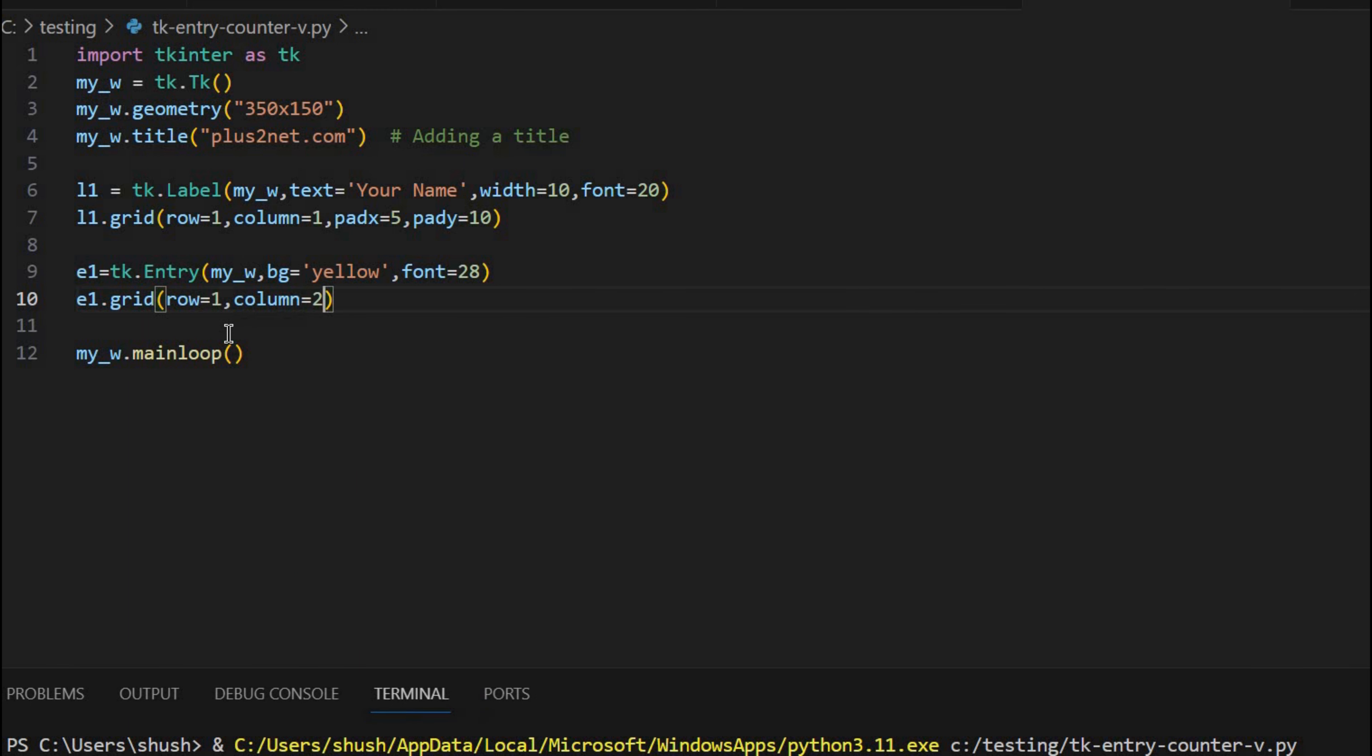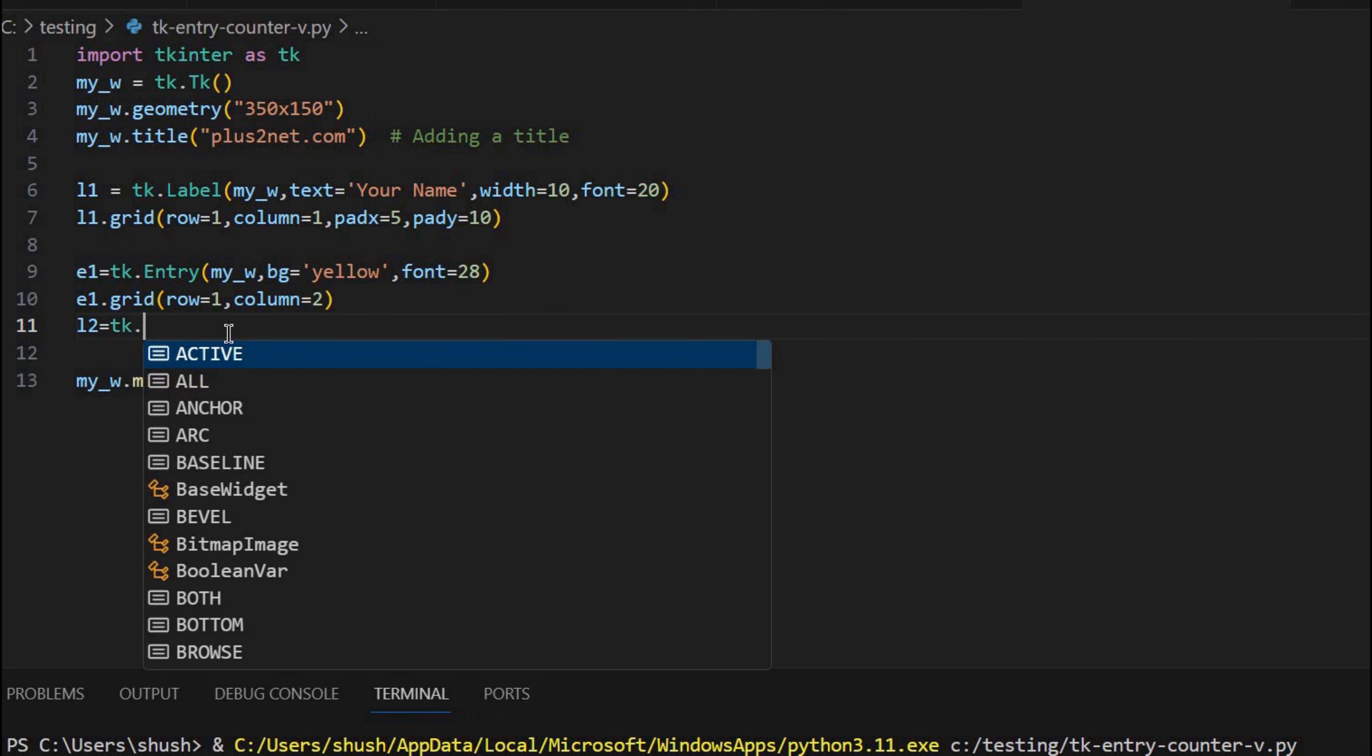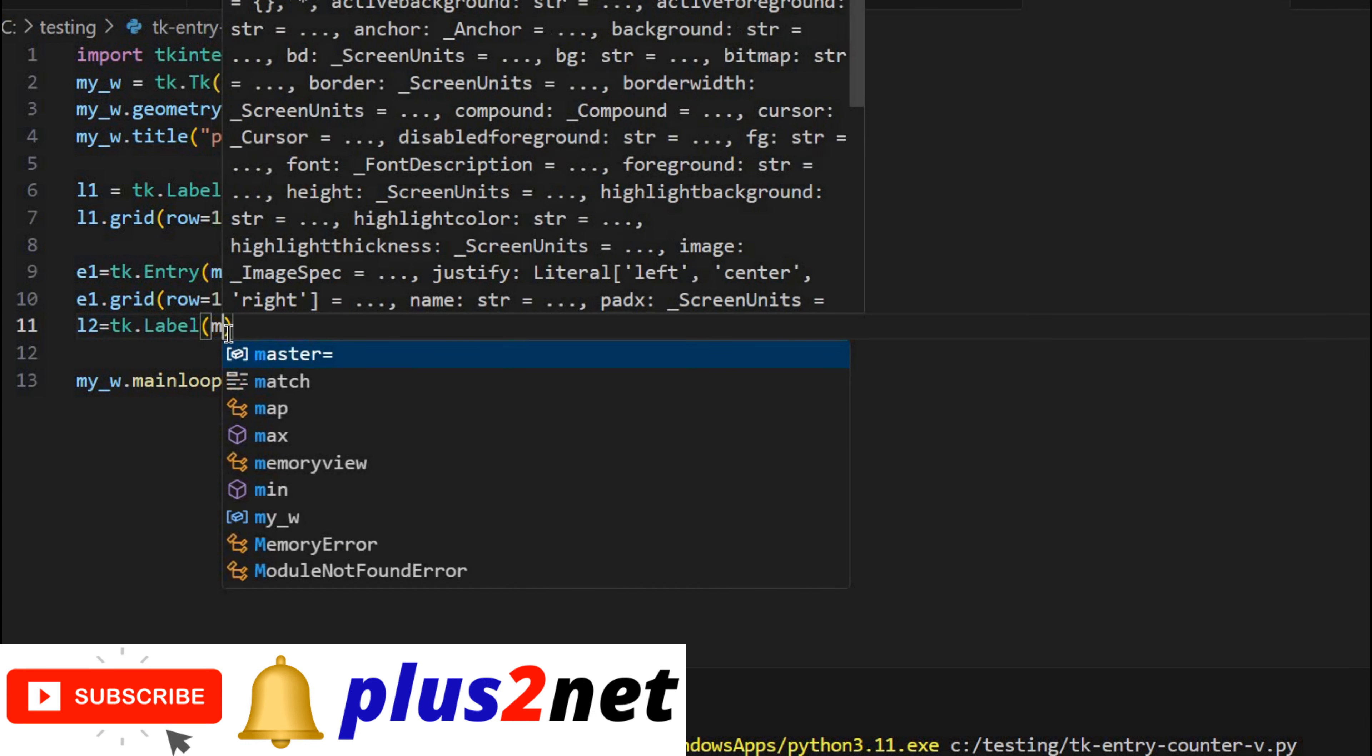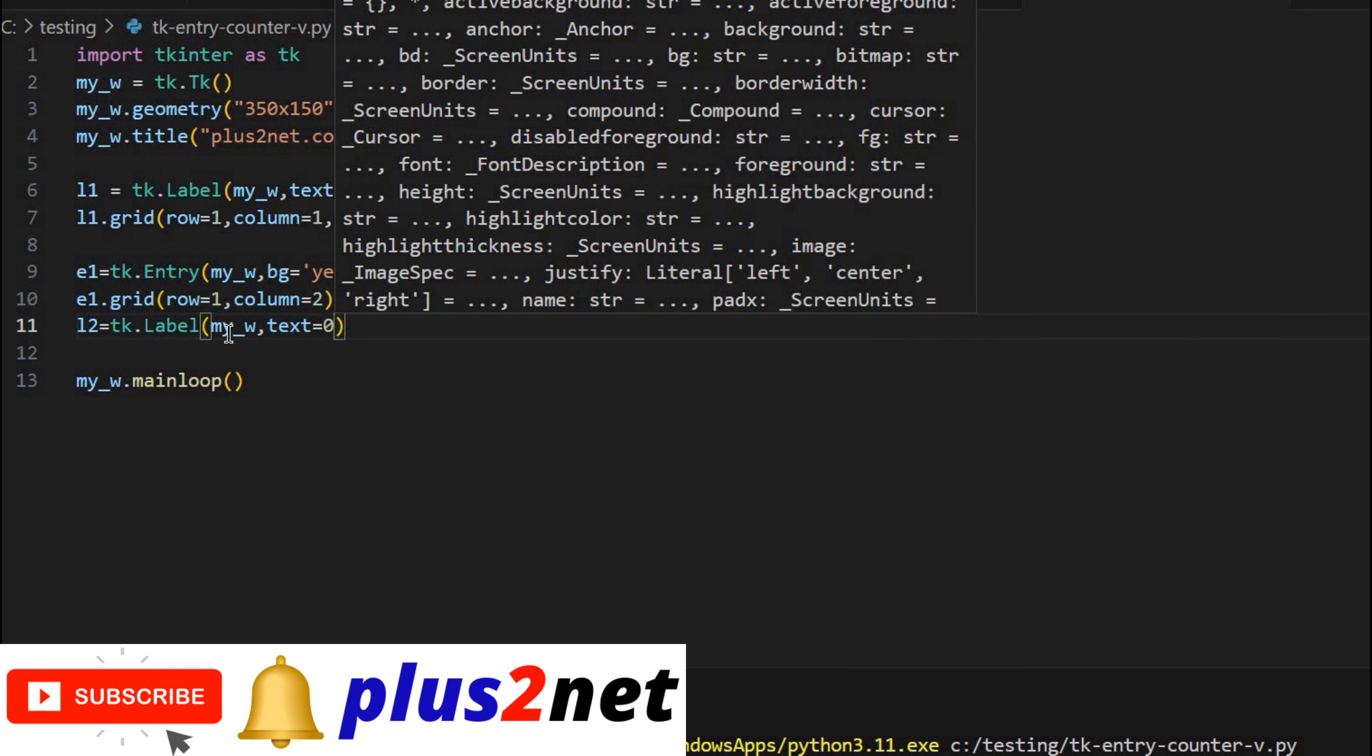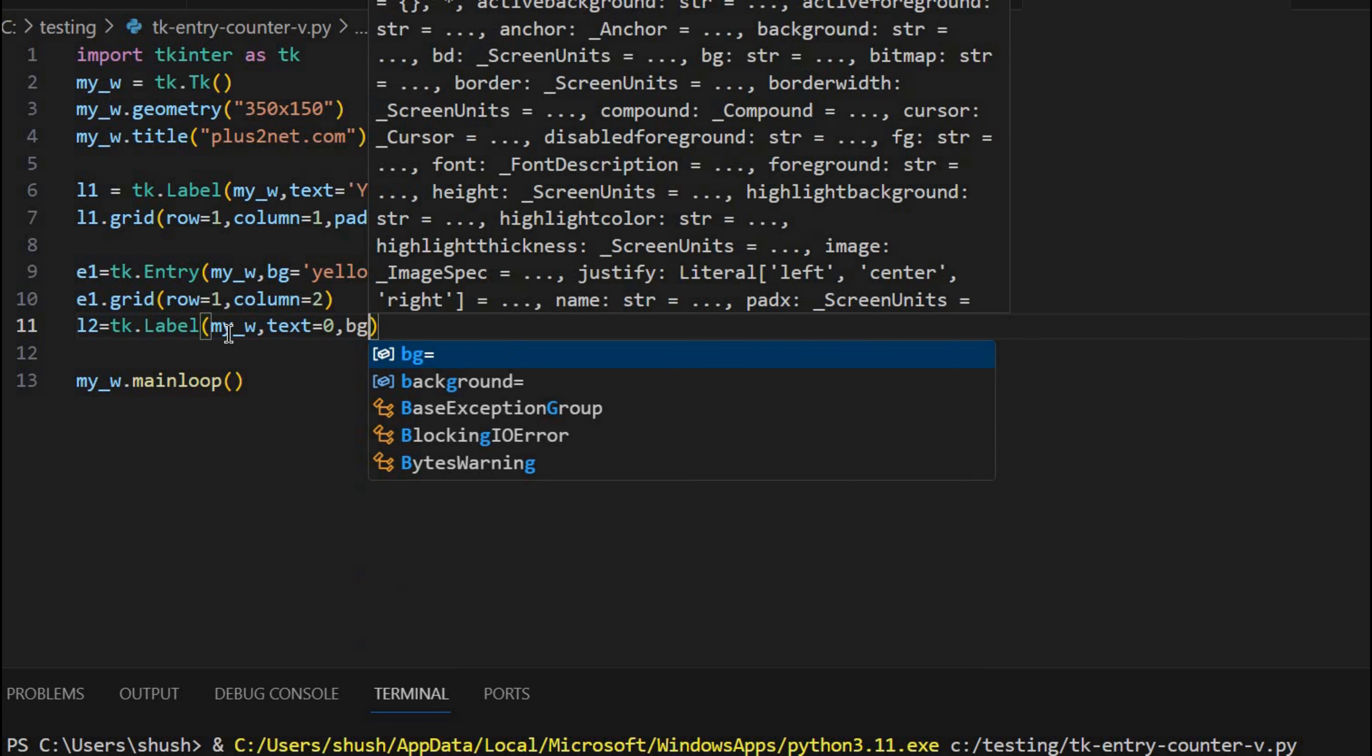So column here it is 2. Now next to it is the second label where the value of the number of text will be displayed. So for that I am writing L2 or label 2, TK dot label. Now my_w is the parent window. Initially the text it should display 0 because I had to start from there.